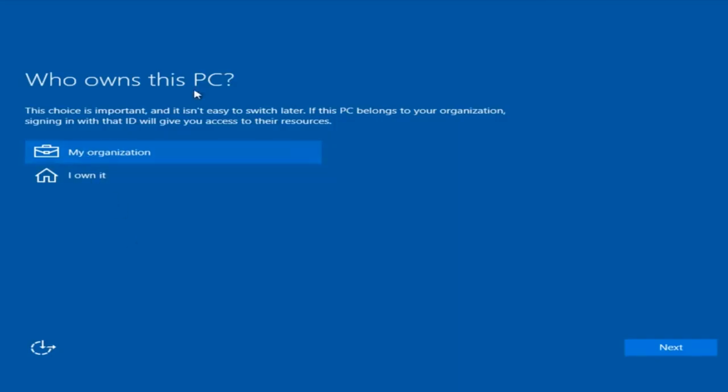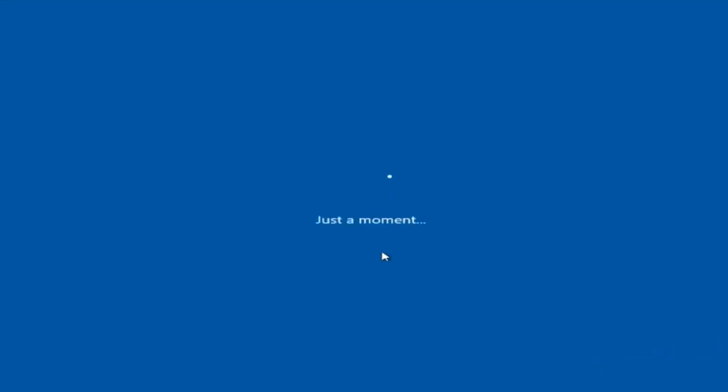Now we're going to select who owns this PC. Most people watching this video are going to say I own it and not a corporation. So select I own it and click next.